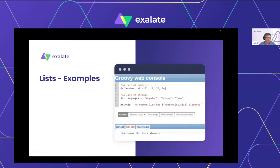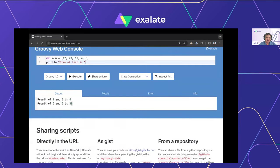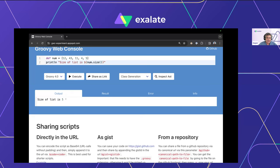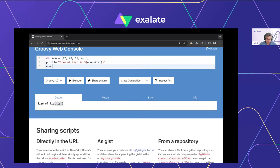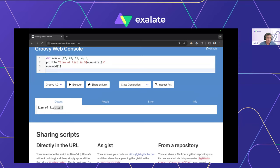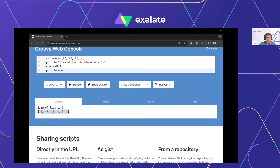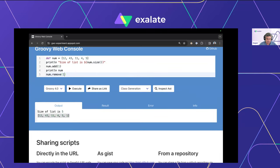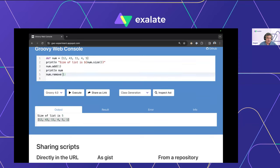Speaking of data structures — the first is the list, very commonly used in Exalate. For example, comments synced from one side to the other come in a one-dimensional structure called a list. You can check the size with the 'size()' method, add a value with 'add()', and remove with 'remove(index)' — note it removes by index, not by value. So 'remove(1)' removes the item at index 1, not the value 1.